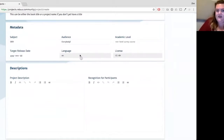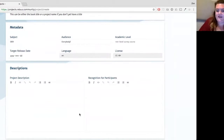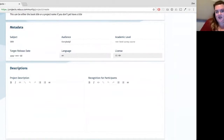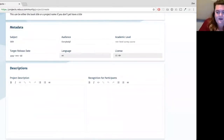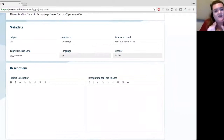Right now, language and license are locked. For language in particular, we think in the very near future we'll be opening that up, particularly because we're starting to have projects where the book language differs from the project language — for example, the project is run in English but the text is in another language. The interface is all set up for localization and that will be happening in future.